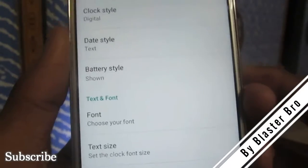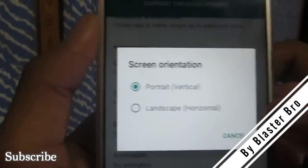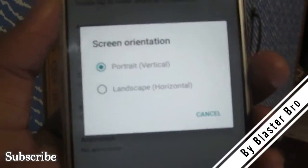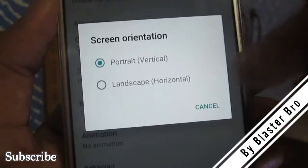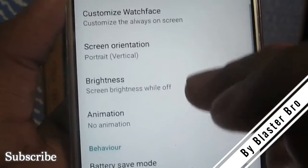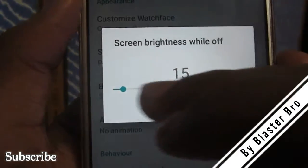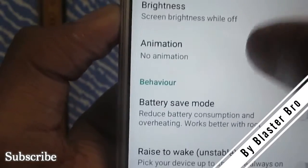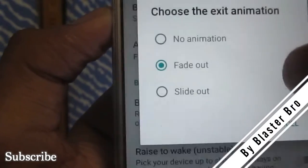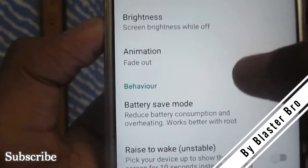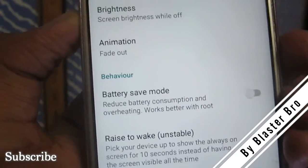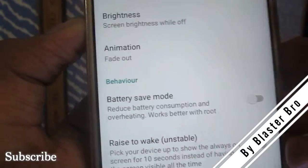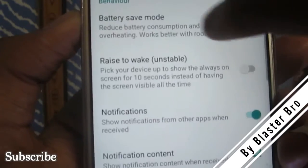For screen rotation you can set landscape, but that's not the standard look — portrait is better. You can set your brightness as you prefer; it works perfectly at any brightness. Under animation, you can choose fade out or slide out for when you double-tap the screen — this controls how the AMOLED display turns off and the phone unlocks.